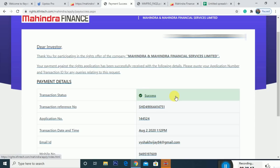Once you make the payment, it will apply to your account. The payment will be deducted from the correct bank account linked to your DMAT. You will receive confirmation of your right issue application.